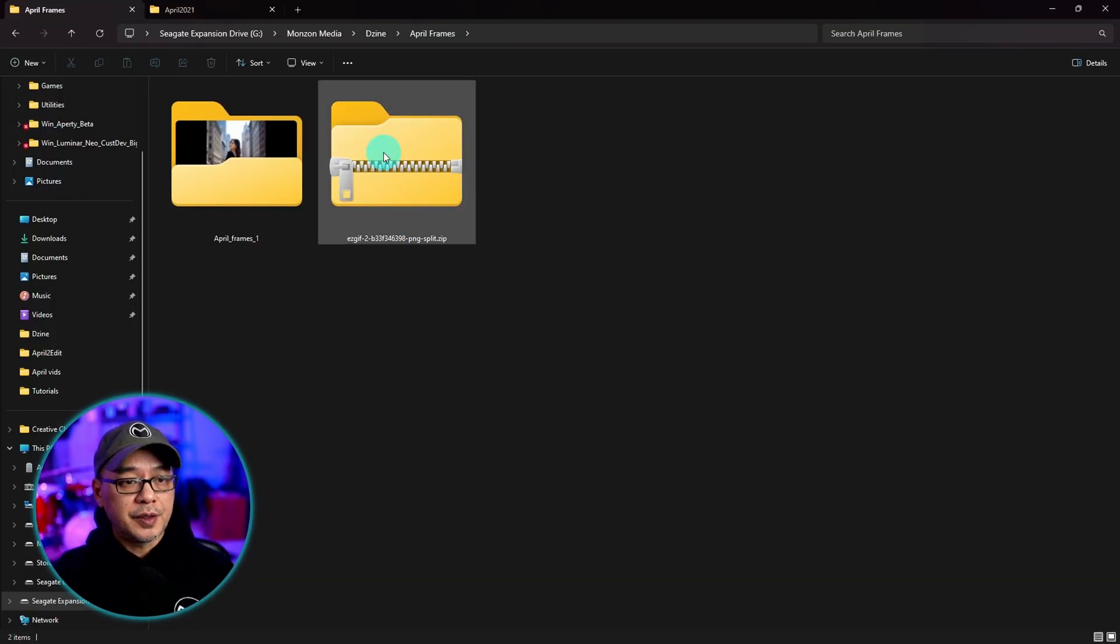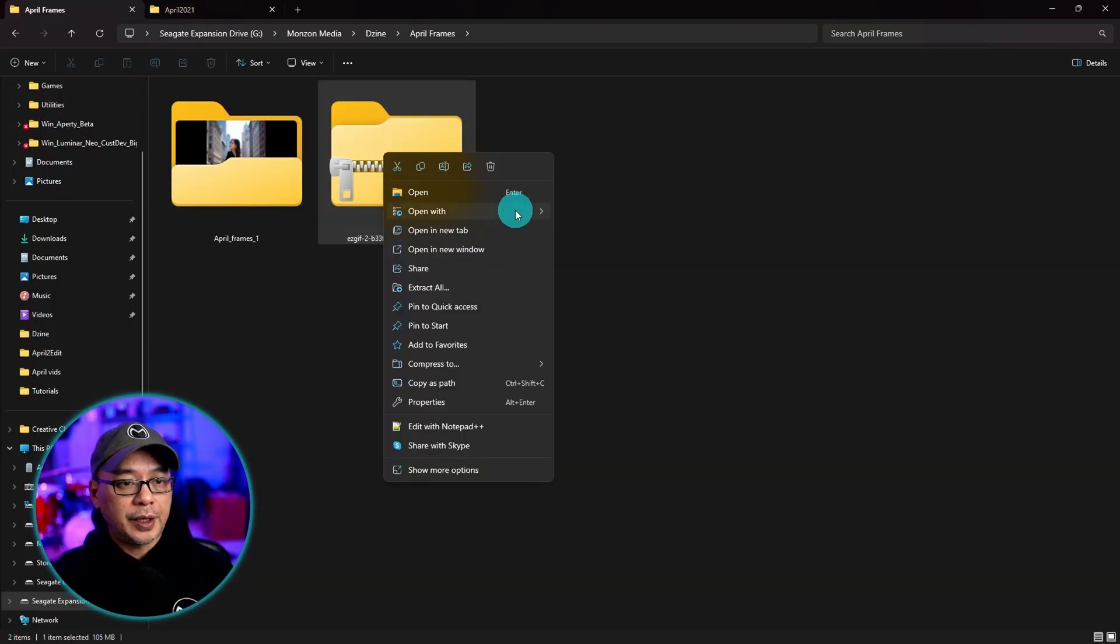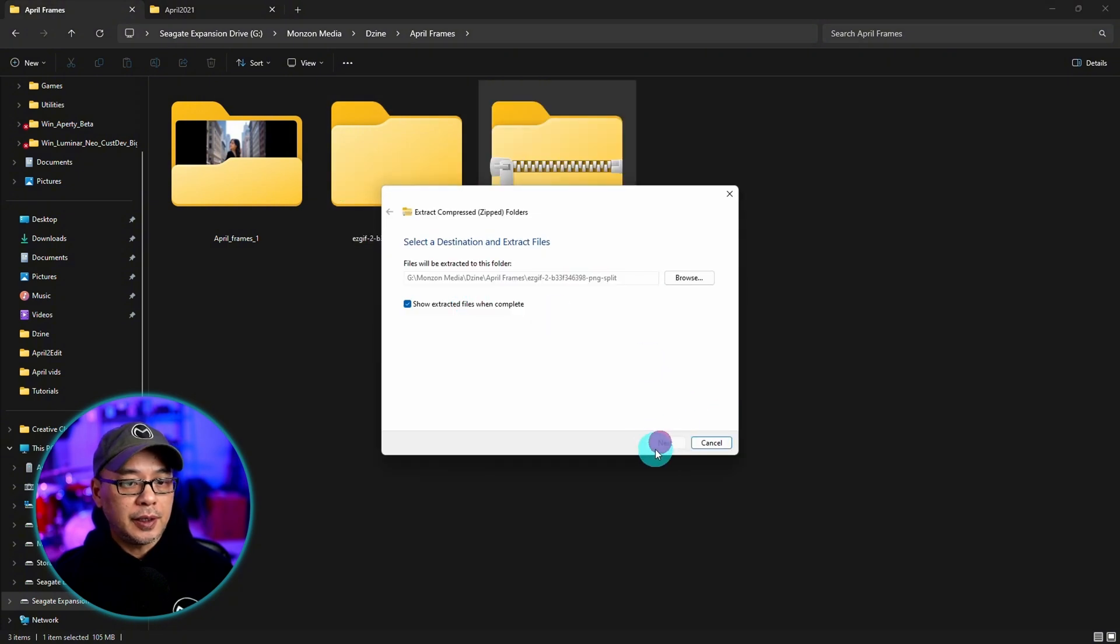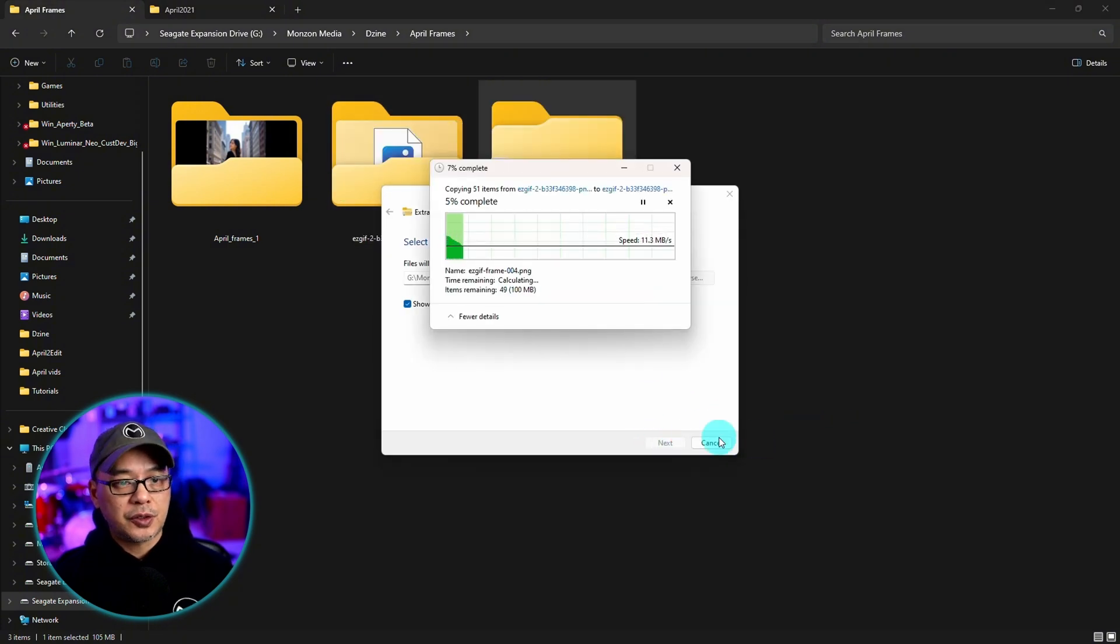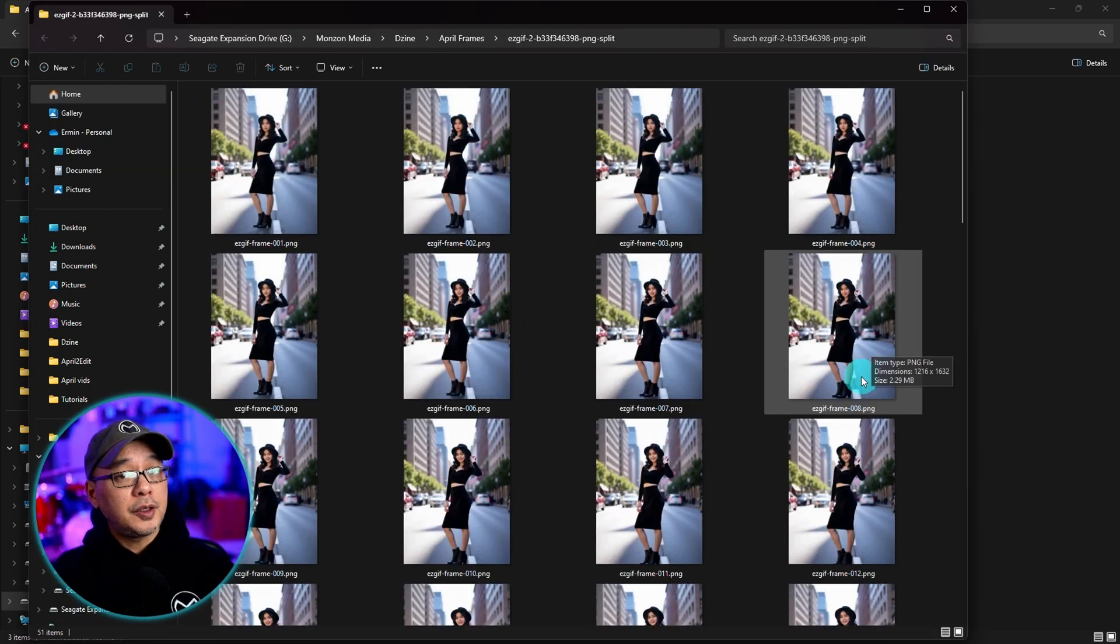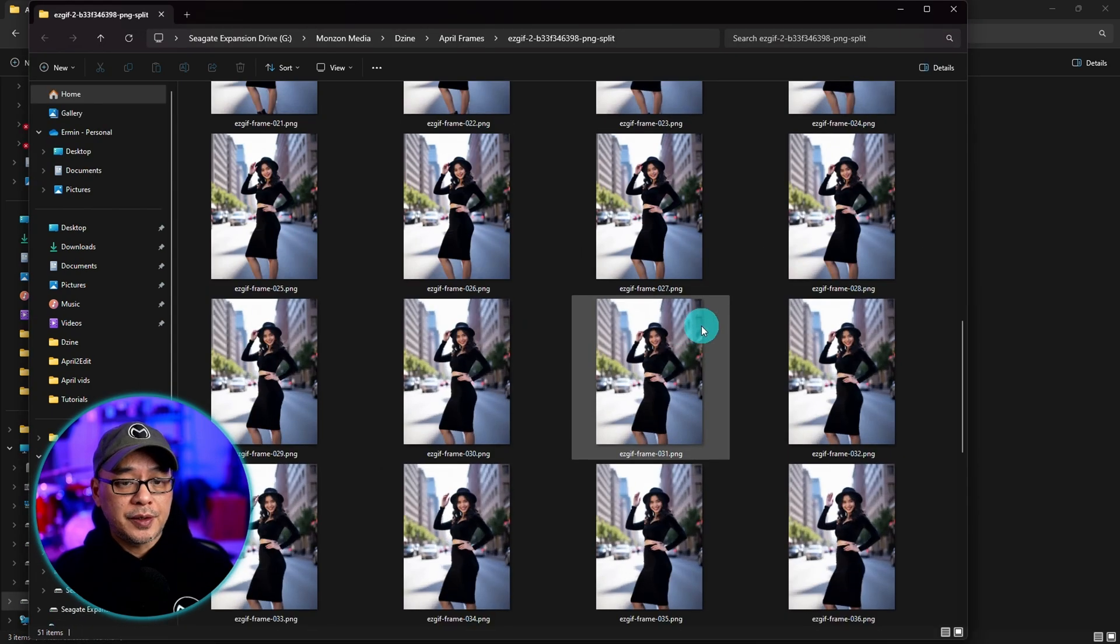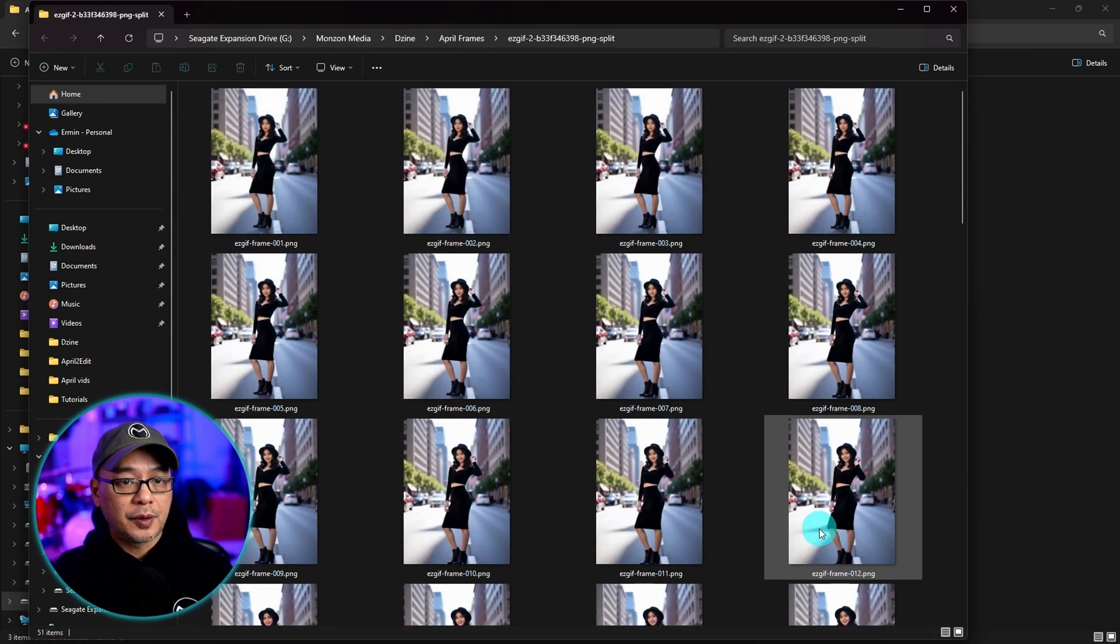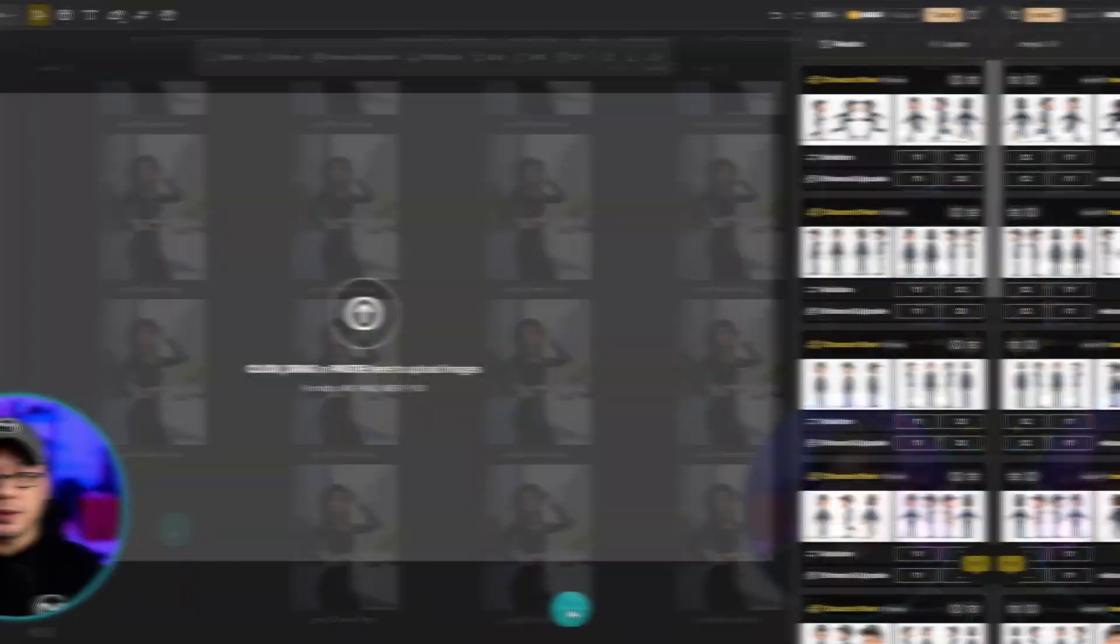And then you simply just have to right click over it, extract all. And it's going to extract all those images to its own folder. You can go ahead and select any of these frames to use for your training.